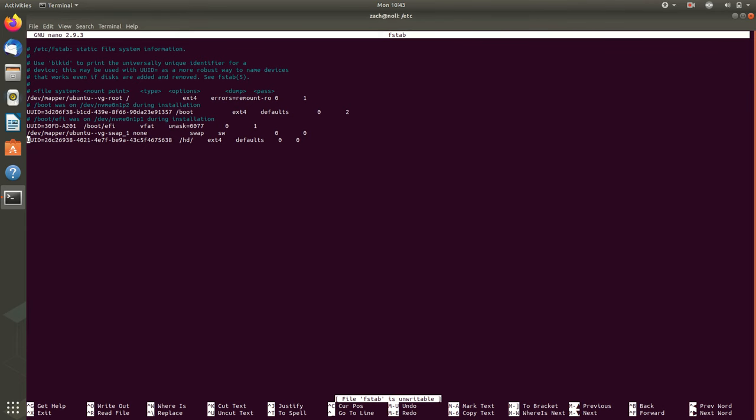But with my arrow keys, if I press down arrow, I'm down here with one of my unique user IDs, which is the way that we mount devices in Linux now.